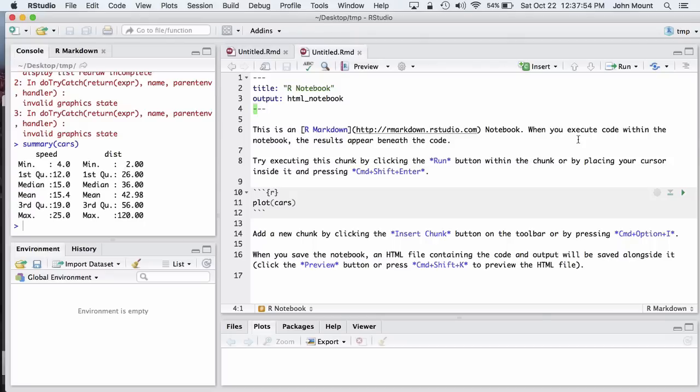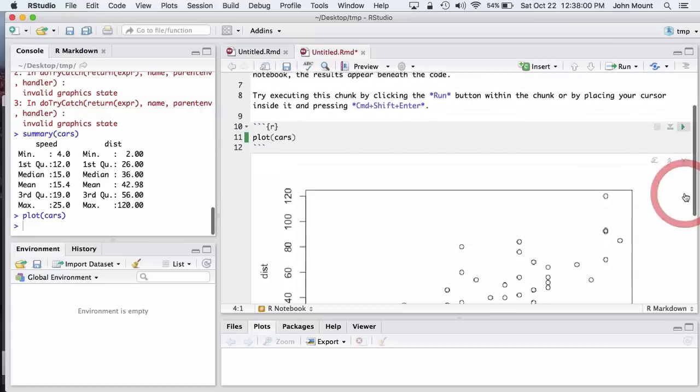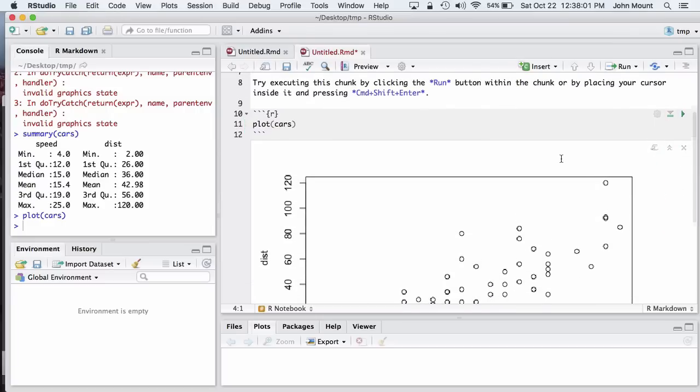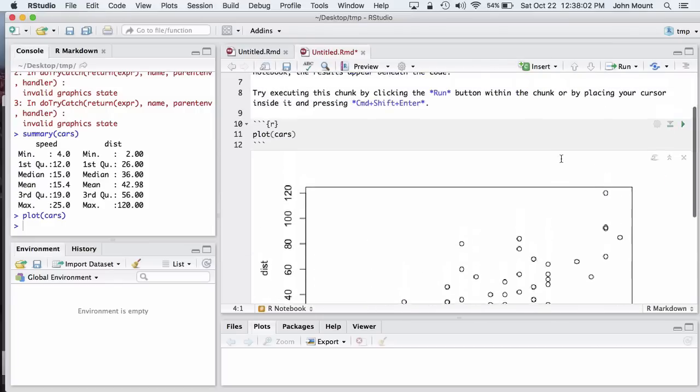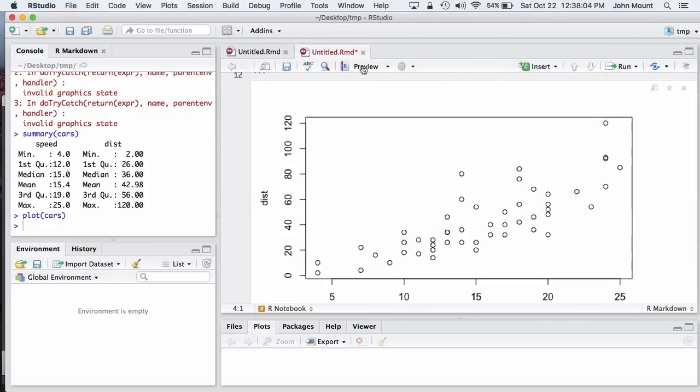The thing that we can now do with R notebooks that we couldn't previously do with R Markdown is when we run what is called a code chunk, the results are placed in line in the notebook presentation.